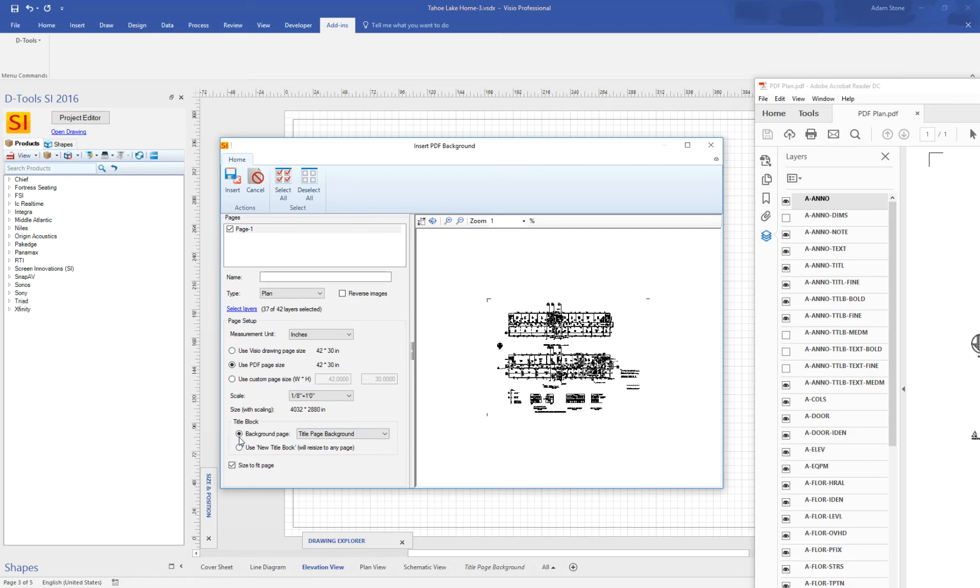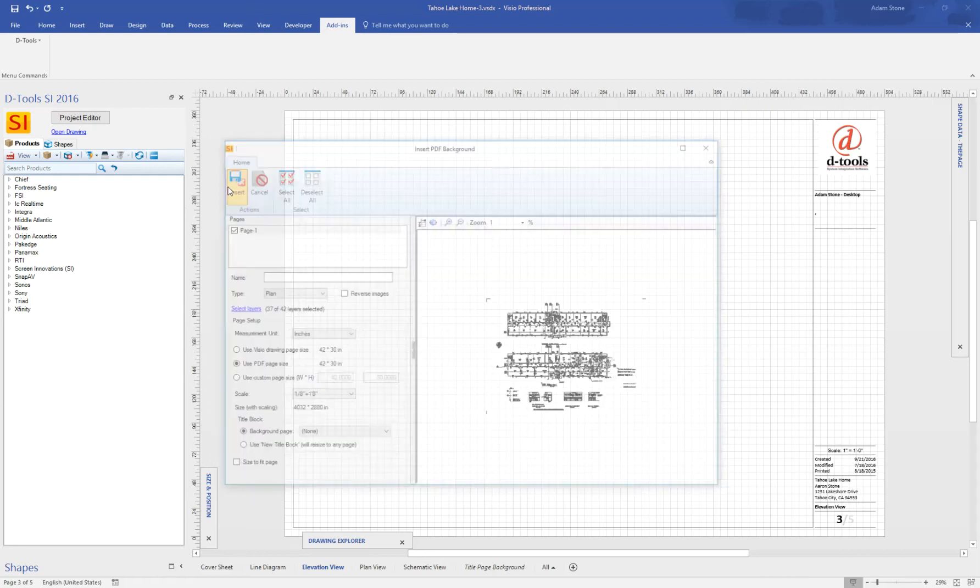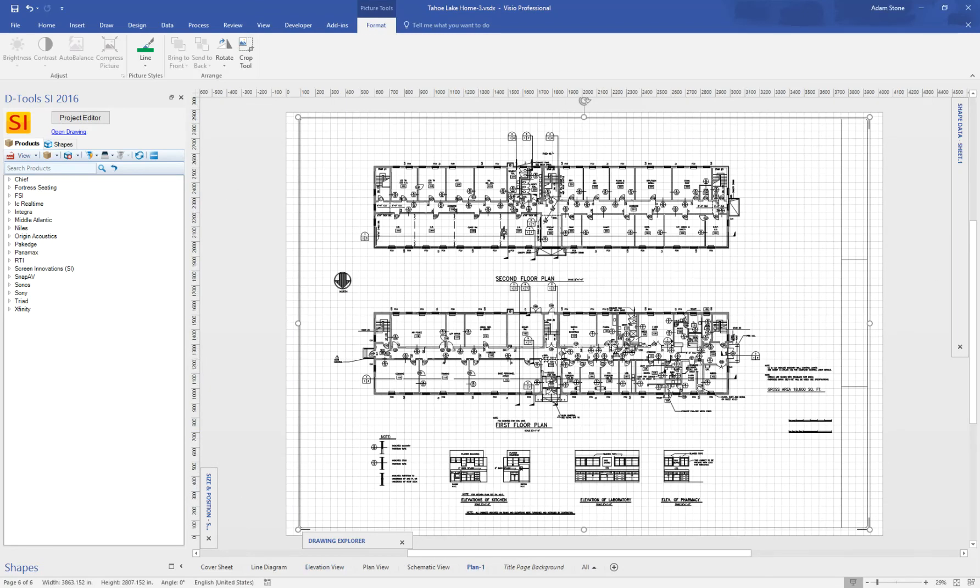And I'm going to use, let's just say I don't want to use a background title page. I'll add that later. I want to uncheck size to fit page. So I've basically done everything I have to do at this point here. And I'm just going to click Insert. And it just brought it in. It's that quick.